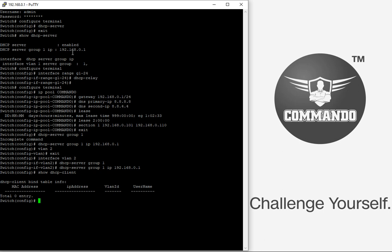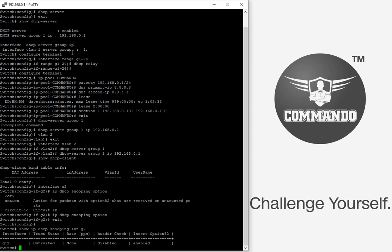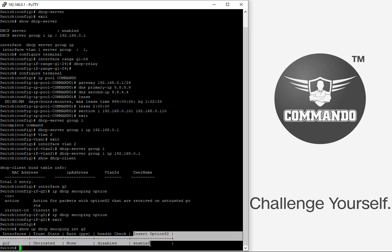So we can enable the option 82 by giving following commands. Go to the interface, let us say I want to go for interface G2. I will give the command IP DSCP snooping option and then enter. So with this I have inserted the option 82. Show IP DSCP snooping interface G2 will show the information like trust rate, hardware check, insert option 82. So I have enabled this insert option 82 on this.